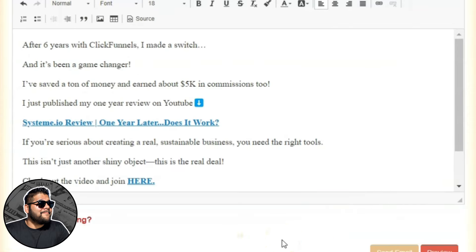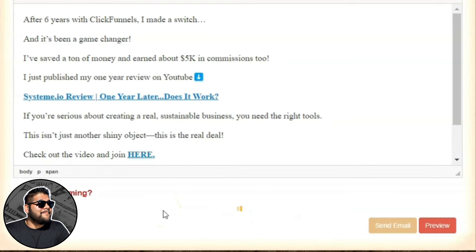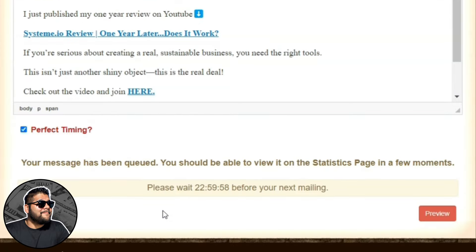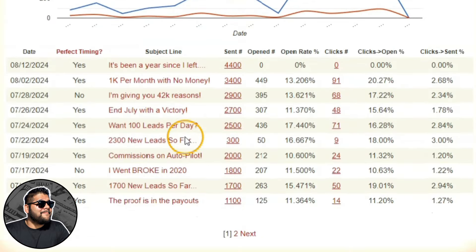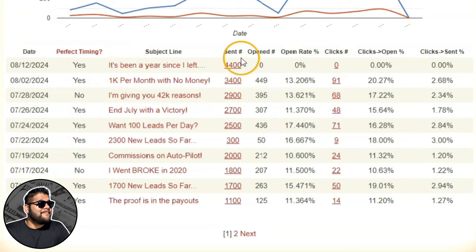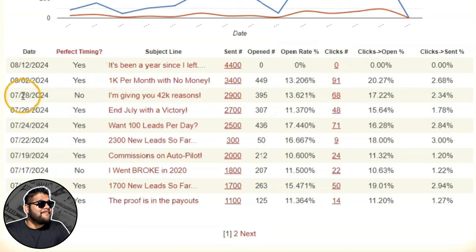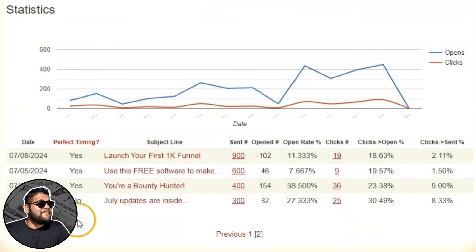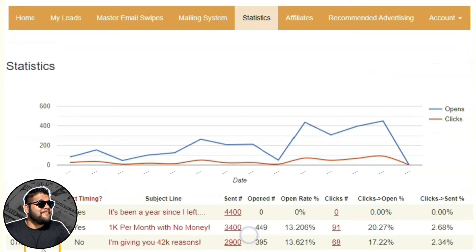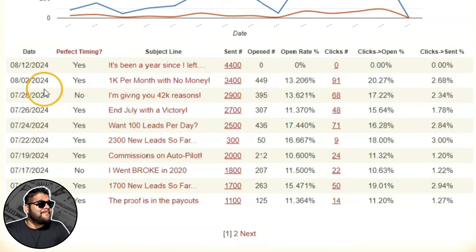I'm sending this email right now and we'll be updated on the statistics shortly. Over on the statistics tab, you can see the email I just sent to 4,400 — right now there are no opens or clicks yet. Here are past ones I've sent: one on August 2nd, one on July 28th, and my very first one on July 2nd. So I've been using this since July 2nd.